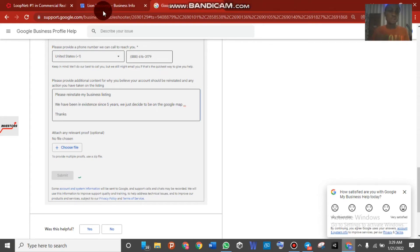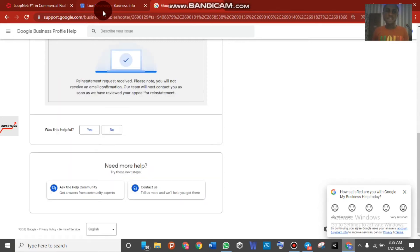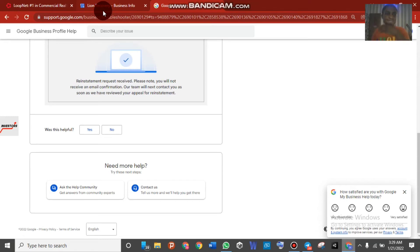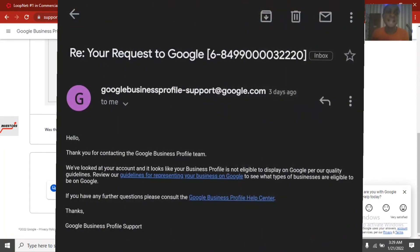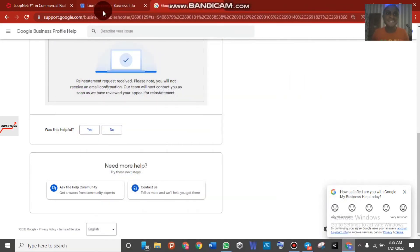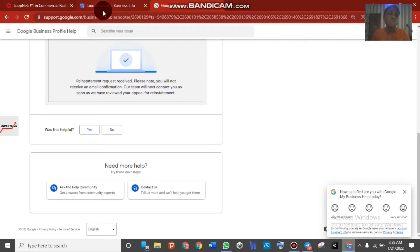What we just did is the initial step to reinstate a Google My Business listing. If you submit this form and Google reinstates your business immediately, that means the suspension was a soft suspension. However, if you receive a message saying your business will not be reinstated, that is not the end of the road — you still have two other ways to reinstate it.